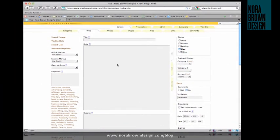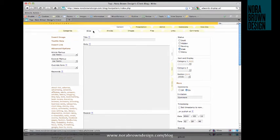After logging into TextPattern, this is the first page you'll see, the Write page. And it lets you add a new article to your site.